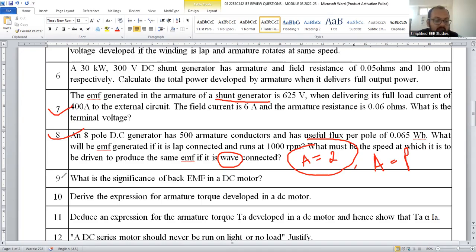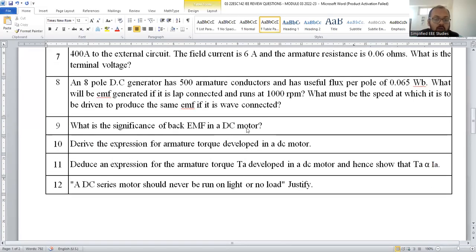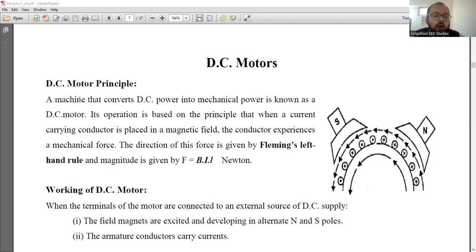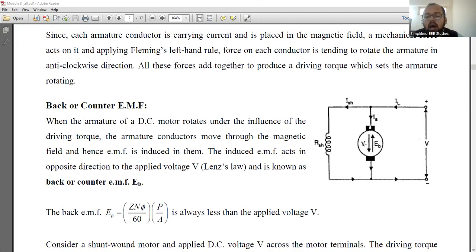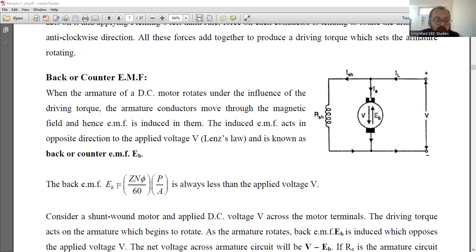The second part of module 3 is regarding the DC motor. I will let you know the important questions from the second segment. You have to focus on the back EMF of the DC motor. If you know the working of a DC motor, you can definitely explain the significance of back EMF. Briefly explain how a DC motor operates, then draw the diagram of a motor where the armature and field are connected in parallel. We give the electrical input V and ultimately obtain mechanical energy from the armature.